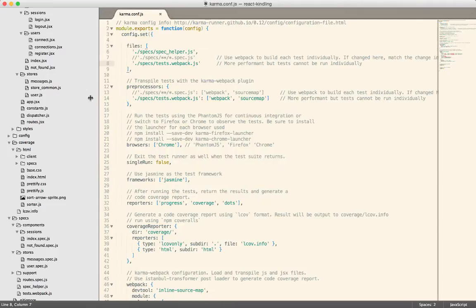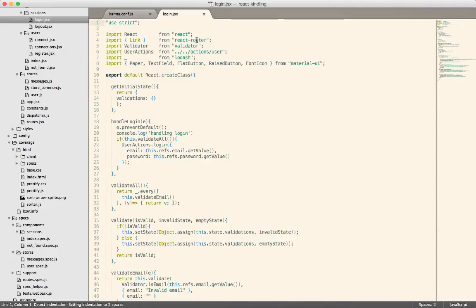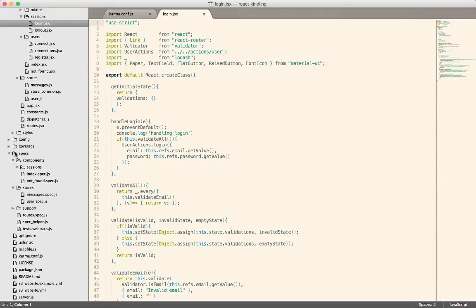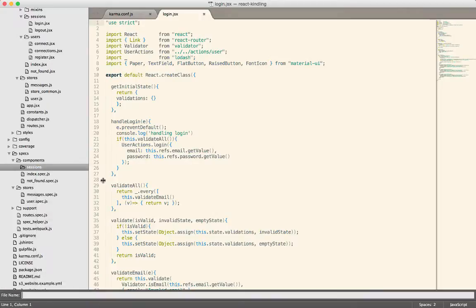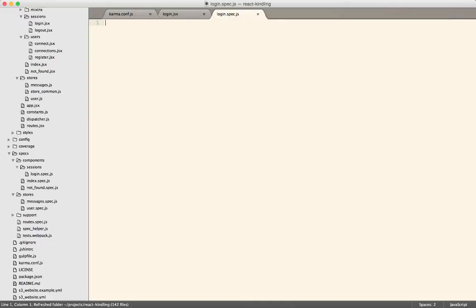Let's go ahead and look at a test. I've got this login.jsx file. Let's write a simple test for that. If I go into the specs directory — I chose specs just because that's what everybody's familiar with from Rails — we're going to go into the sessions directory and create a new file called login.spec.js. Anything named .spec.js, the test runner will automatically pick it up and run those tests.